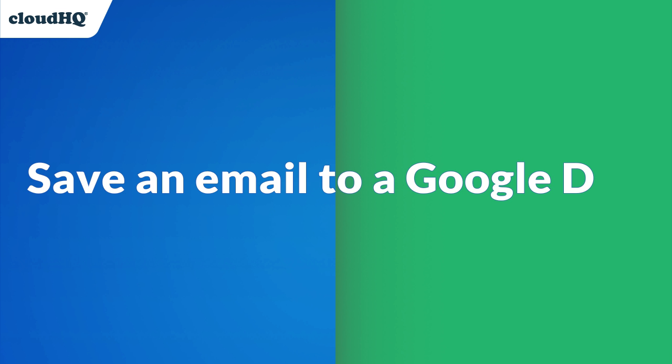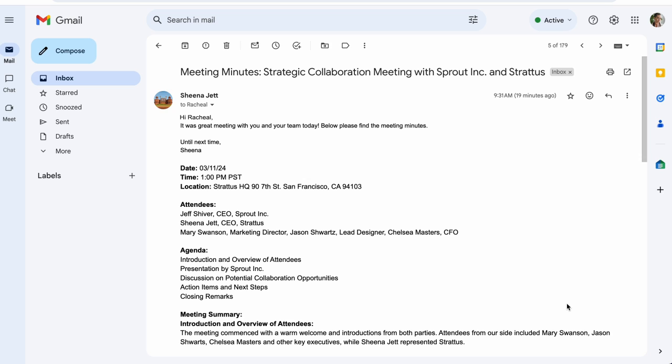Now let me show you how it works. I'll go to my inbox and open an email pertaining to a project that I'd like to save to Google Docs and click this button here.